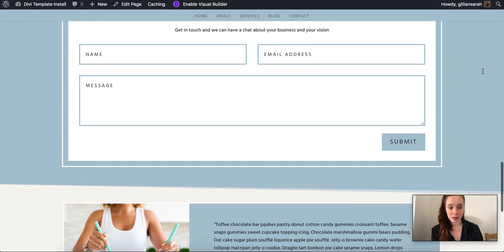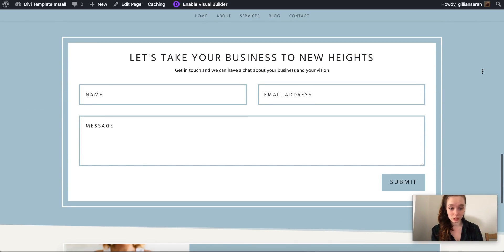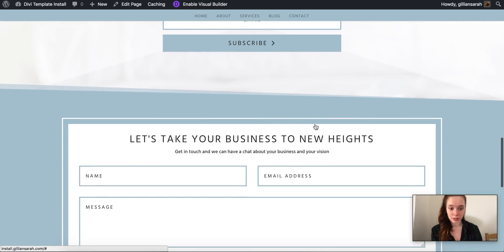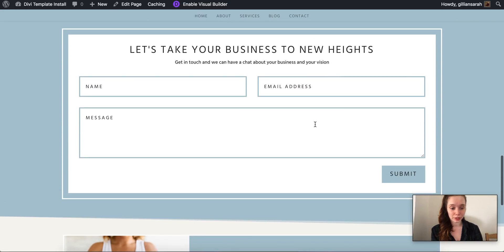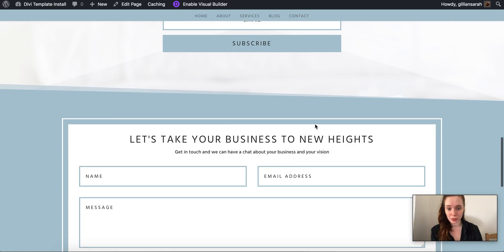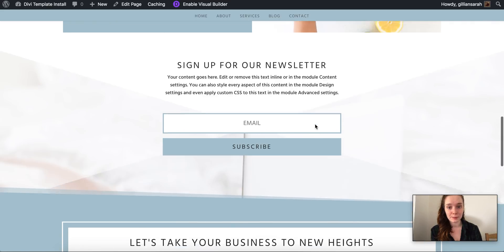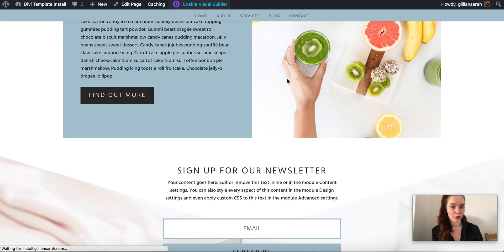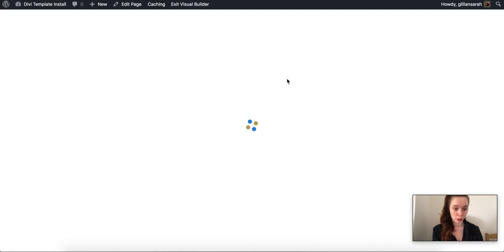The next step we need to do is we need to link up your contact form and your newsletter. It's very important because right now they are currently floating into cyberspace because you've not actually specified where you want things to go.